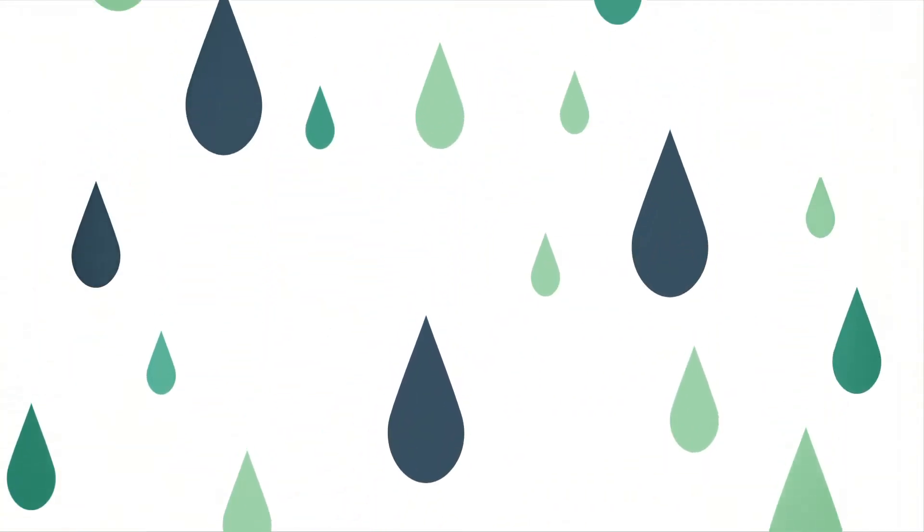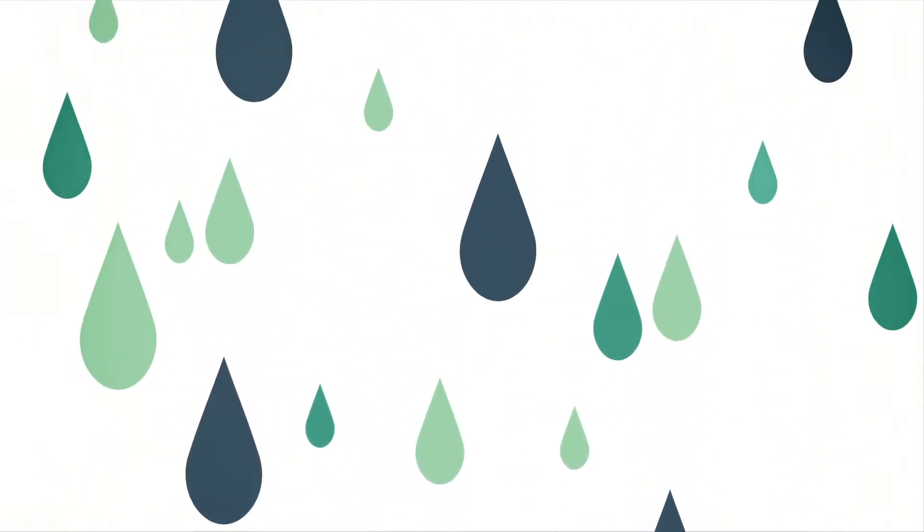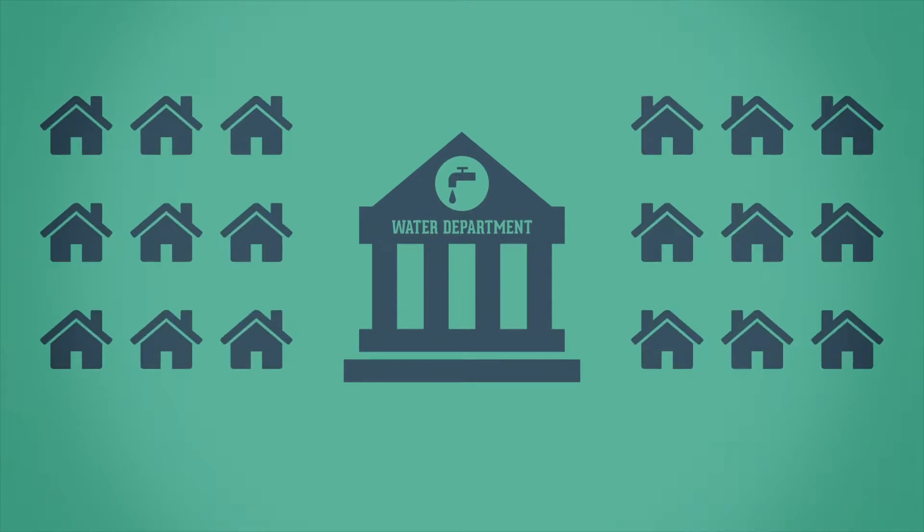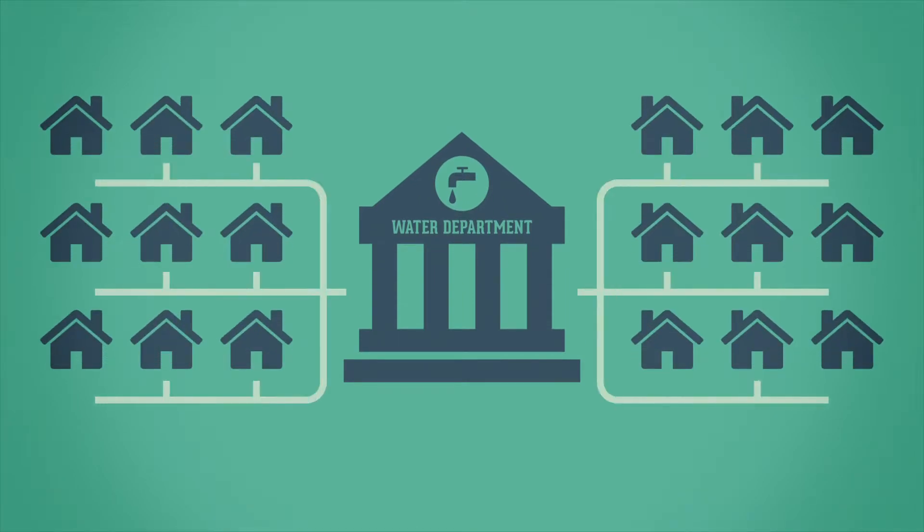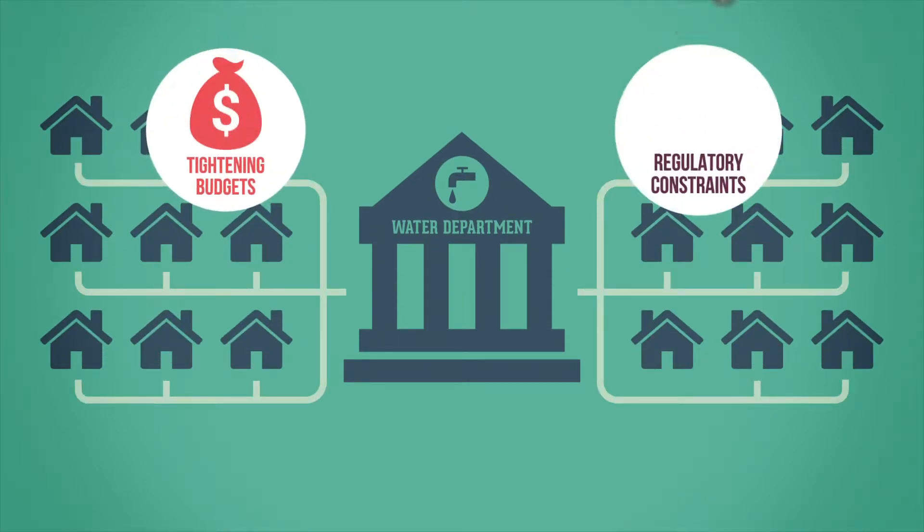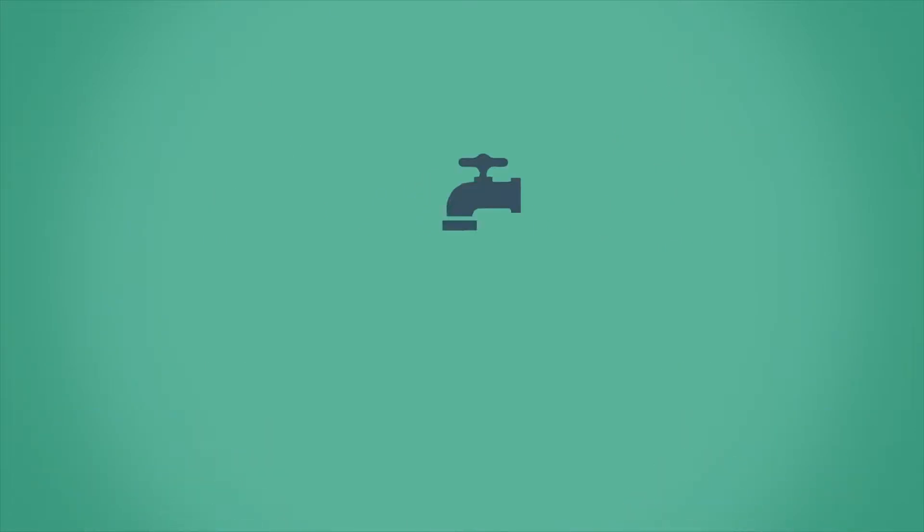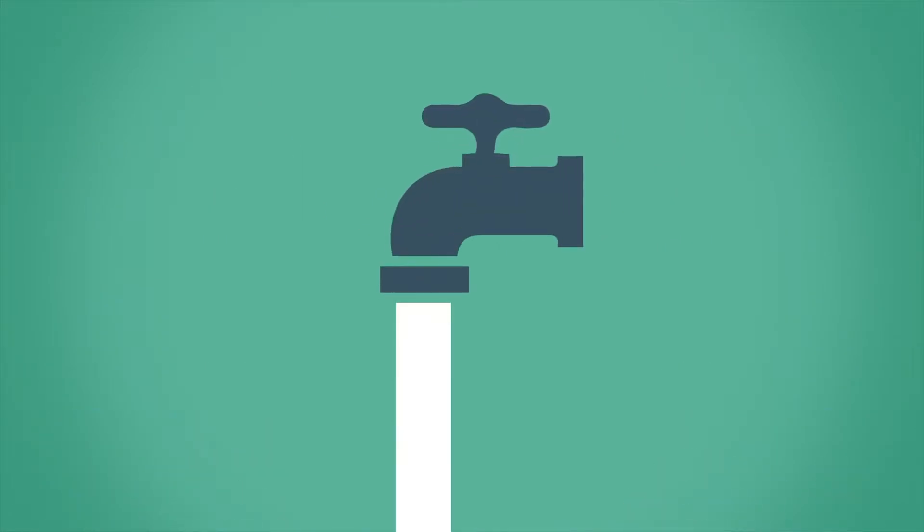Water is a precious resource in growing demand. Utilities are increasingly expected to manage and cost-effectively provide water under tightening budgets and regulatory constraints, and greater stewardship and responsibility is expected of ratepayers.